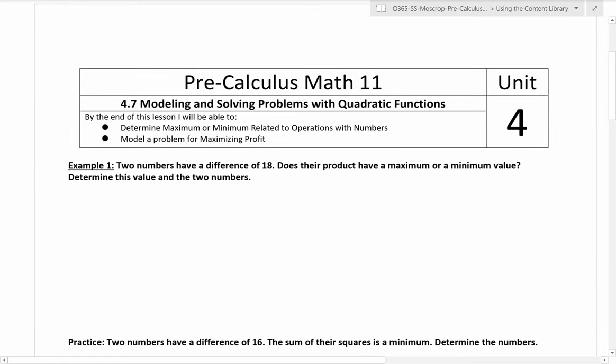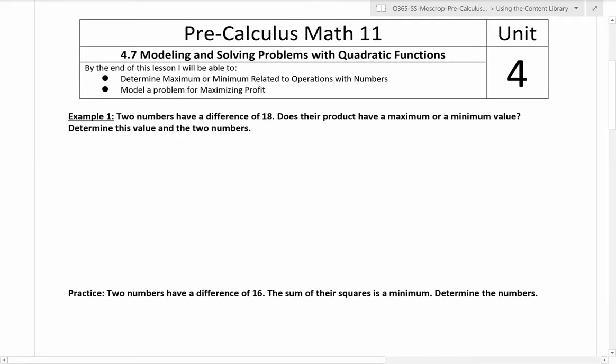Hey, welcome back. This is the seventh lesson in unit 4. We are looking at four problems, so this might be somewhat difficult — we'll see. It's just four problems, but you have all the skills to solve all these problems. Let's look at some examples here.